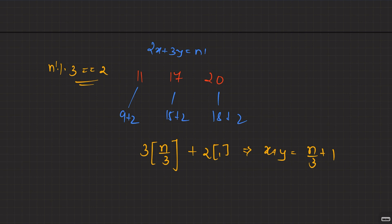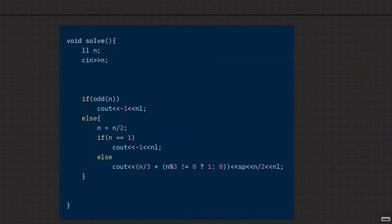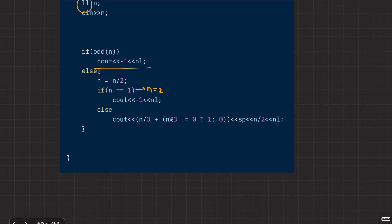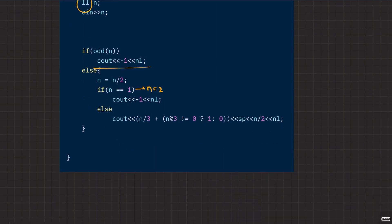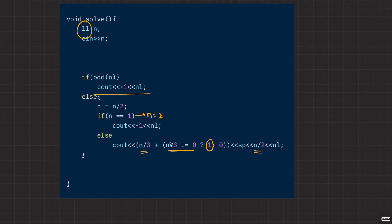Looking at the code: use long long due to high constraints. If N is odd, print -1. Set N = N/2 (N_dash). If N equals 1 (original N was 2), print -1. Minimum buses = N/3 + (N mod 3 != 0 ? 1 : 0). Maximum buses = N/2. That's the complete solution.